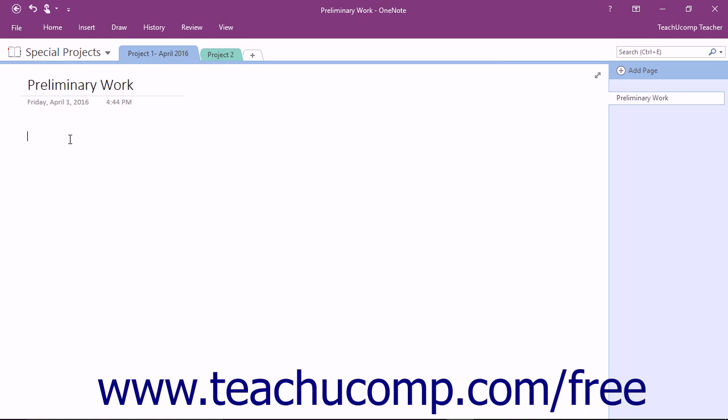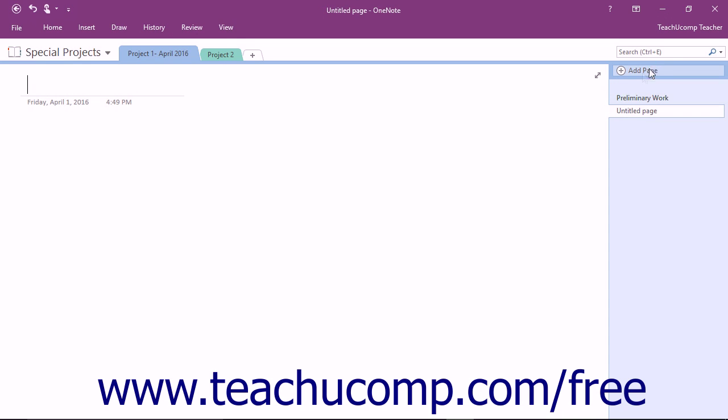At that point, OneNote will automatically try to enter a new note on the page. You can either start entering notes or move on to another task. To create a new page, click the Add Page button at the top of the Page Tabs bar and repeat the steps for naming it.